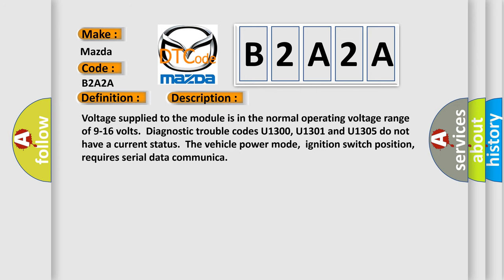Voltage supply to the module is in the normal operating voltage range of 9 to 16 volts. Diagnostic trouble codes U1300, U1301, and U1305 do not have a current status. The vehicle power mode, ignition switch position, requires serial data communication.